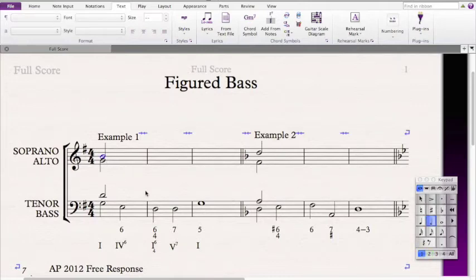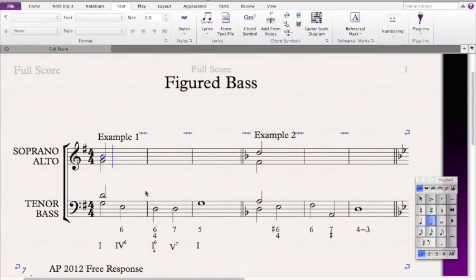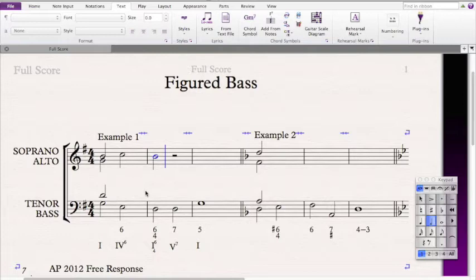The next chord is a IV chord, which means it's a C major chord containing C, E, and G. We already have an E, so we don't want another E. I suggest we move by stepwise motion and take the soprano to C. Then our next chord is a G major chord with D in the bass, needing G, B, and D — I'm going to go to B.